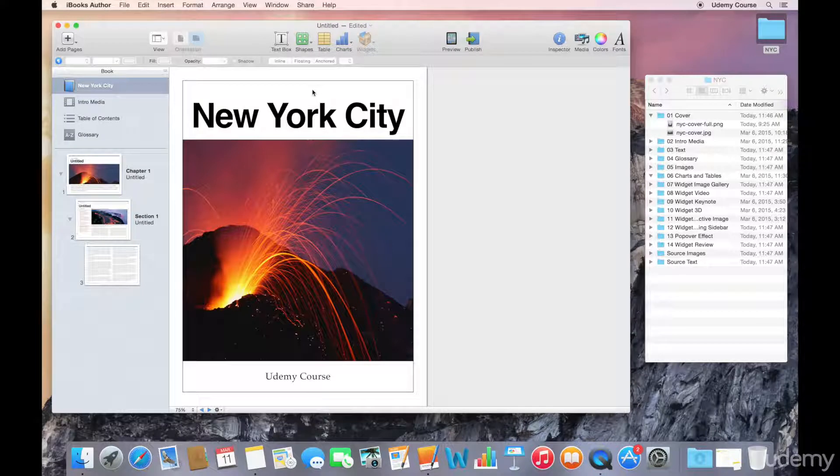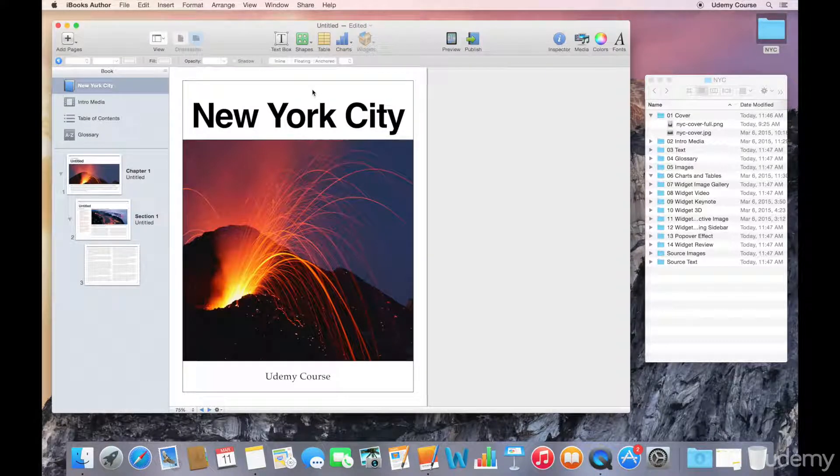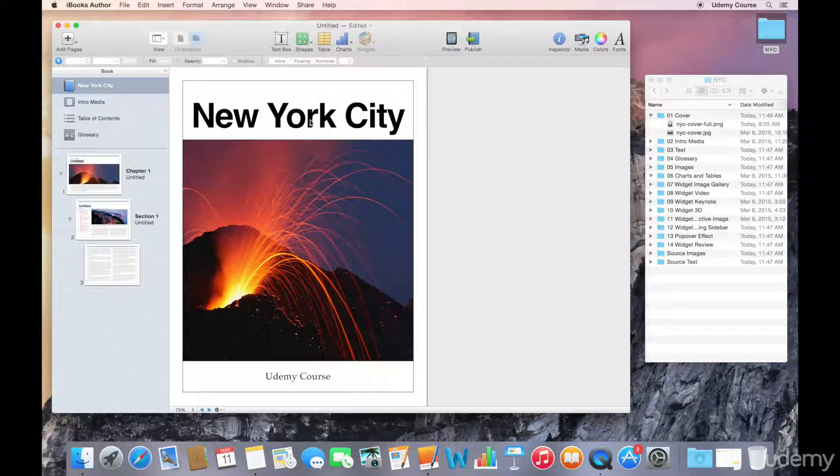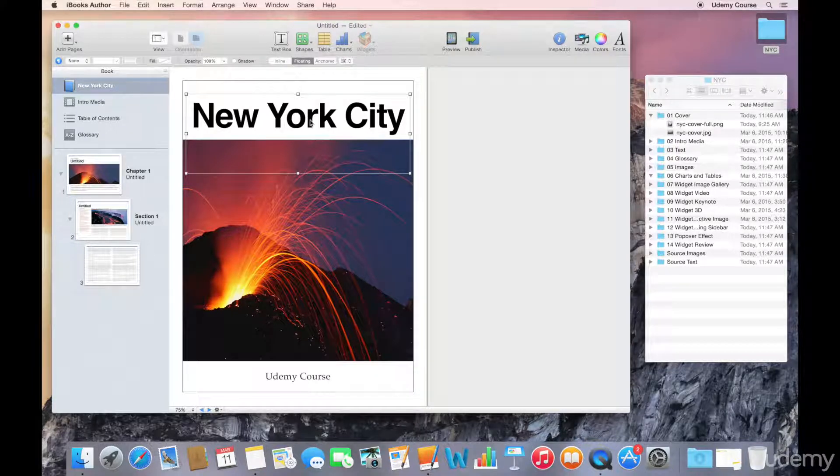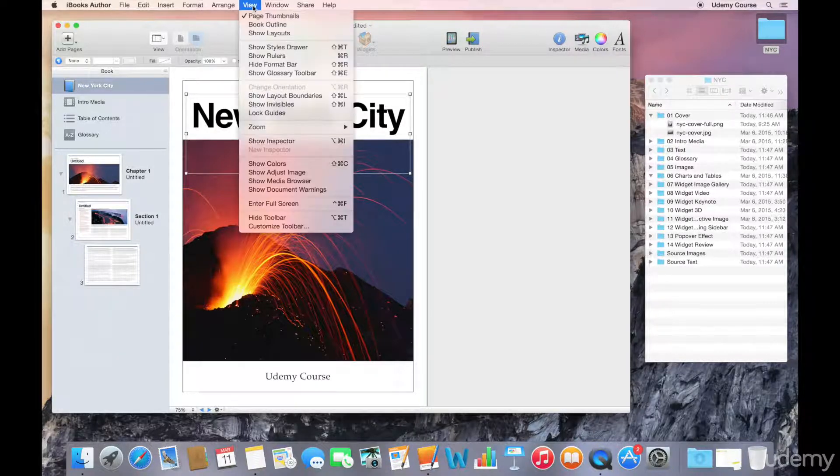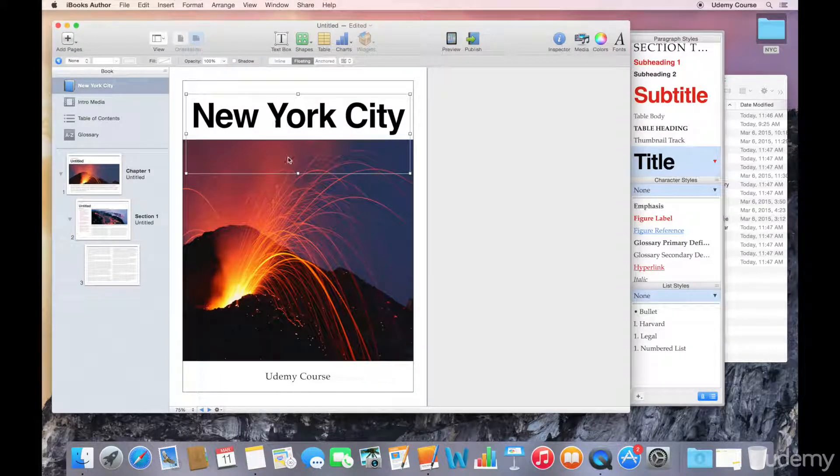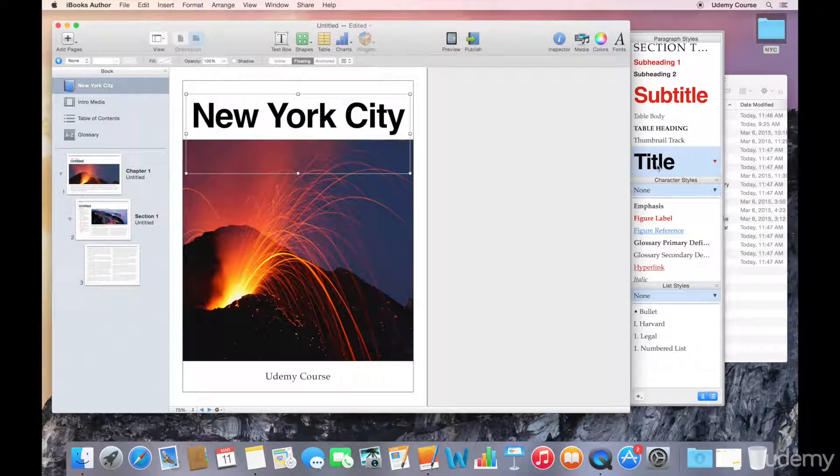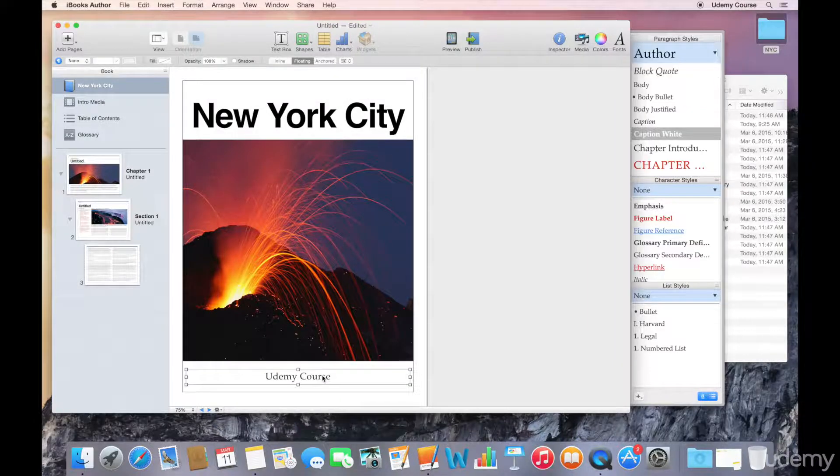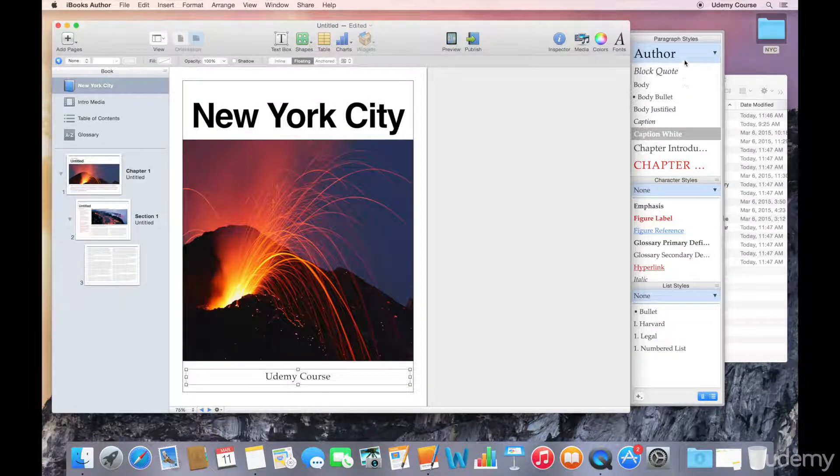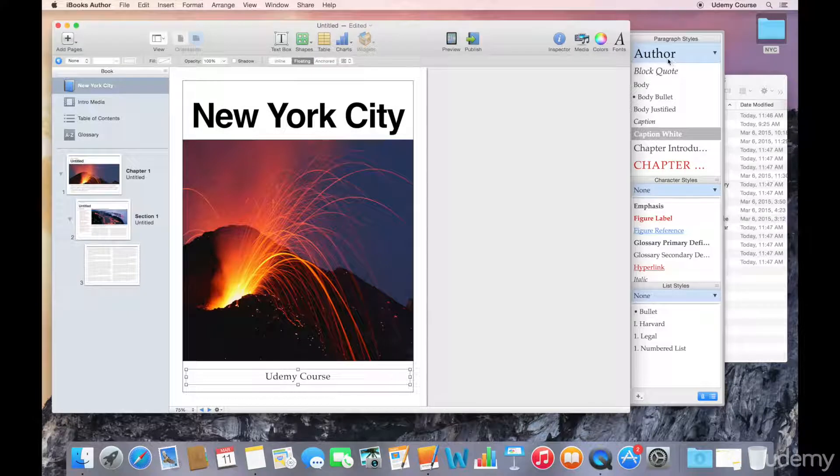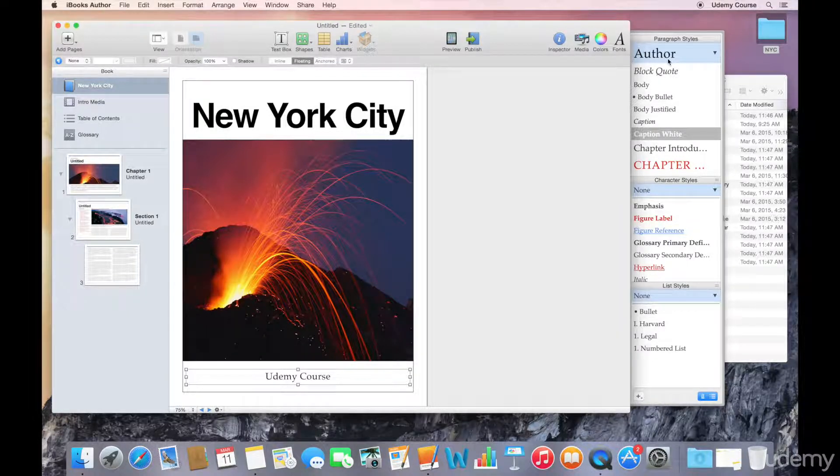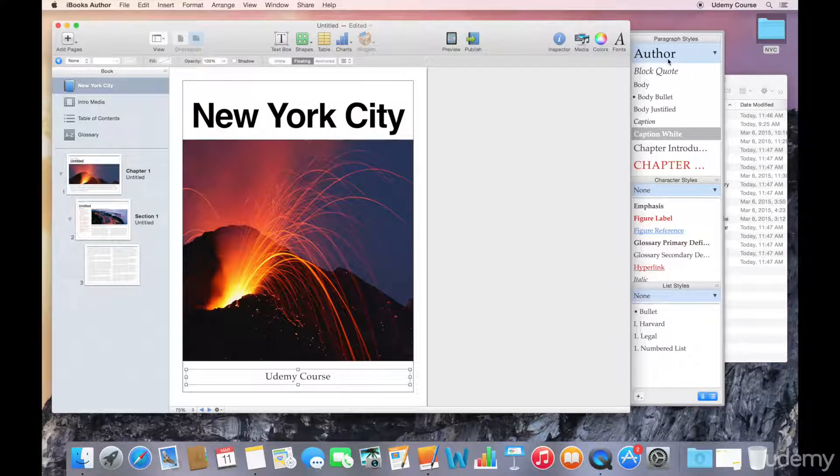Now if you are working with another template and you want to know which element corresponds to what, you can bring up your styles drawer. If you have your styles drawer and you select an element, you can see that it's related to title. If I select Udemy course, you'll notice that the author paragraph style is highlighted. So that's how you can tell which fields are being used for what information.